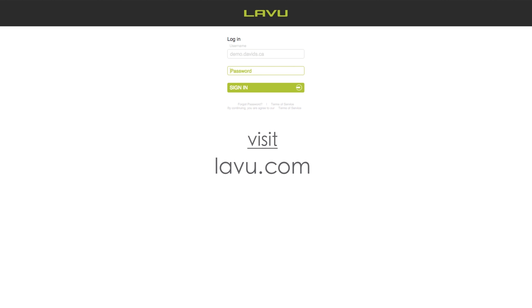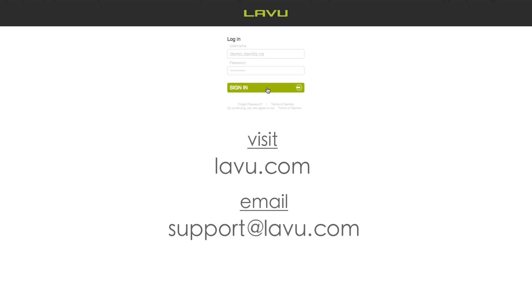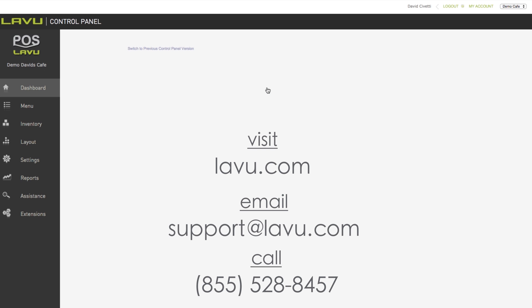If not, please visit lavu.com and click on the chat tab on the bottom right corner of the browser window, or email support@lavu.com, or call 855-528-8457 to speak with a customer care representative.